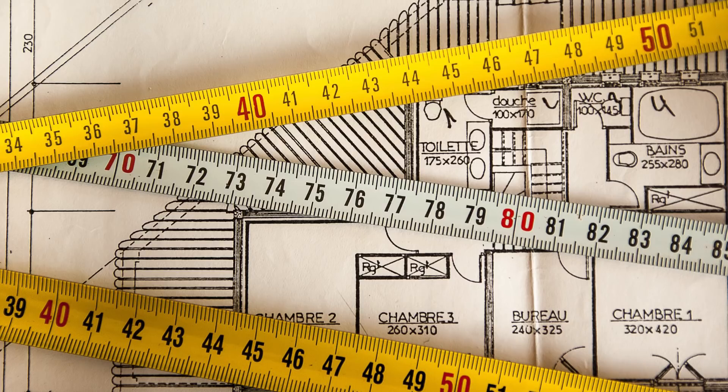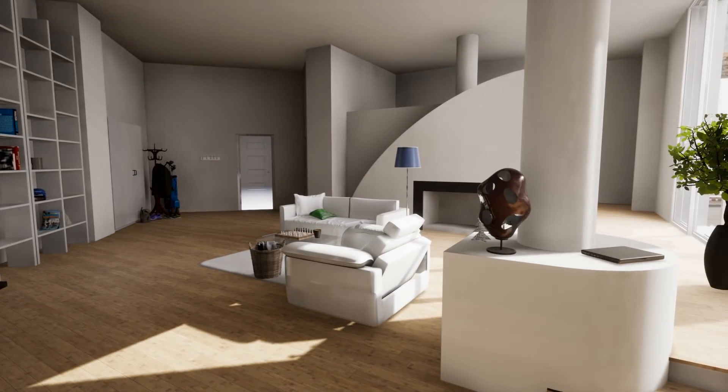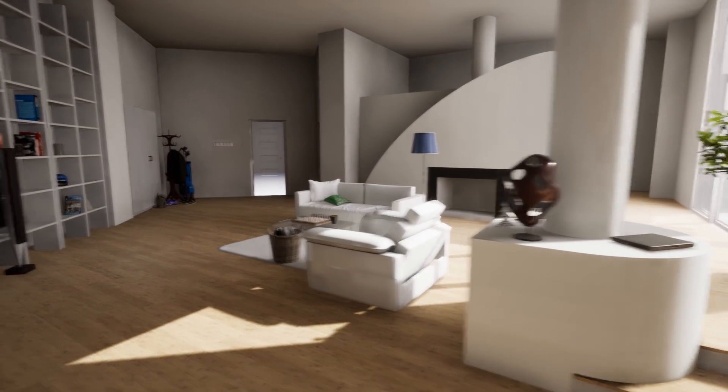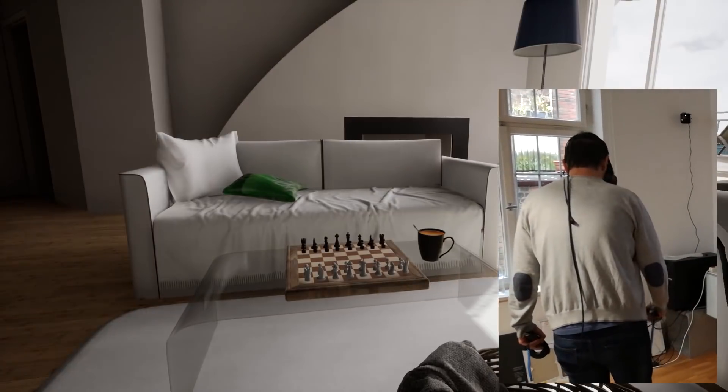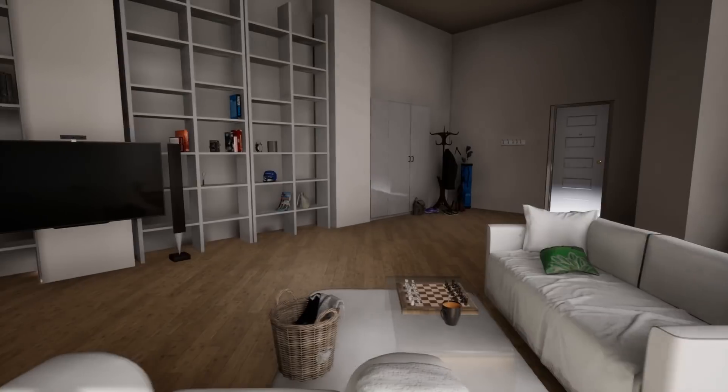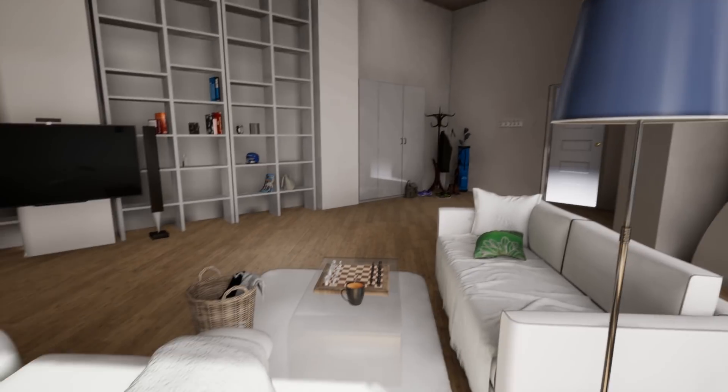Now you might say that in 2D you can easily see dimensions and understand them. Bad argument. You can draw dimensions in 3D as well. And why do you need dimensions? So that you can understand and feel the space. Again, cut the middleman. You want to feel the space? Put your VR goggles on and you will feel what four or five meters is without the need to visualize it using your brain power.